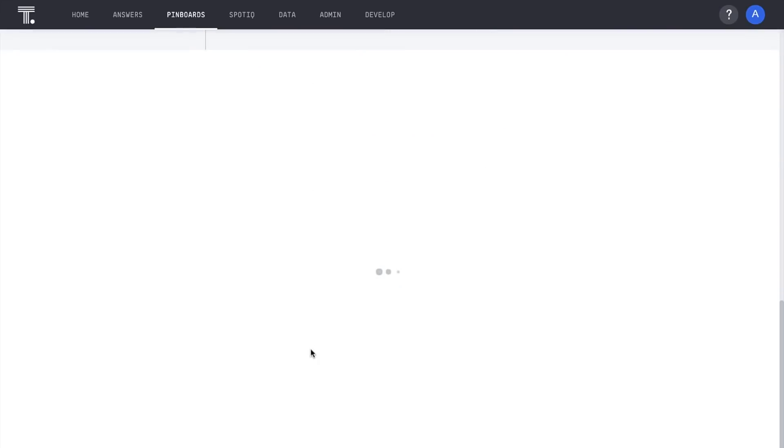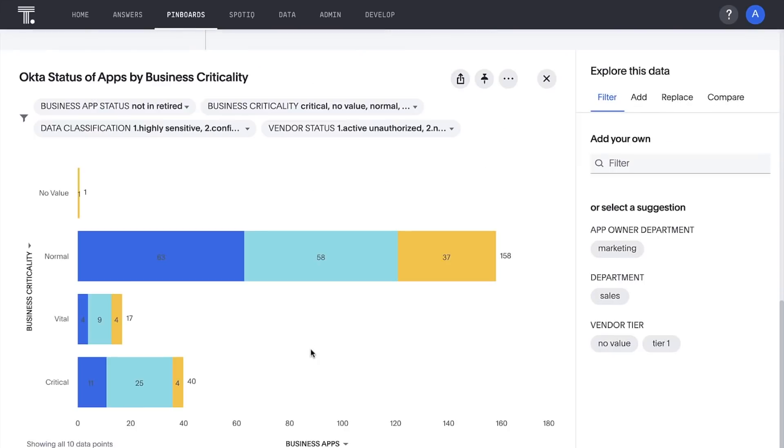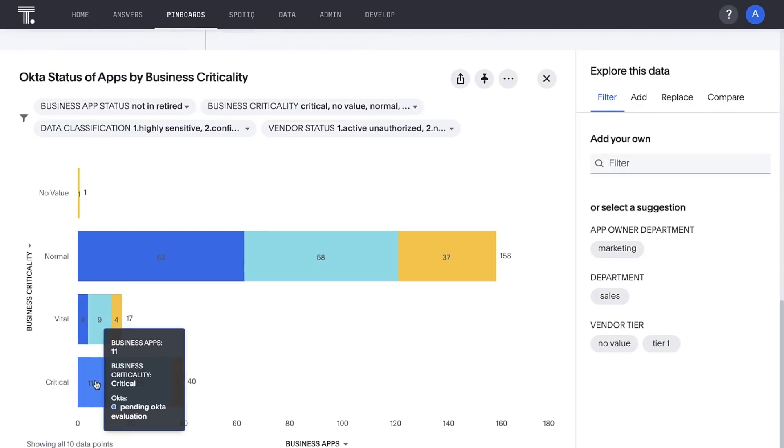We can also see our critical apps that are currently pending Okta validation. We'll want to validate these as soon as possible.